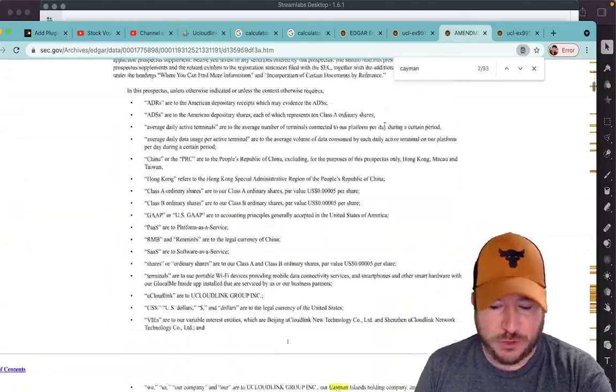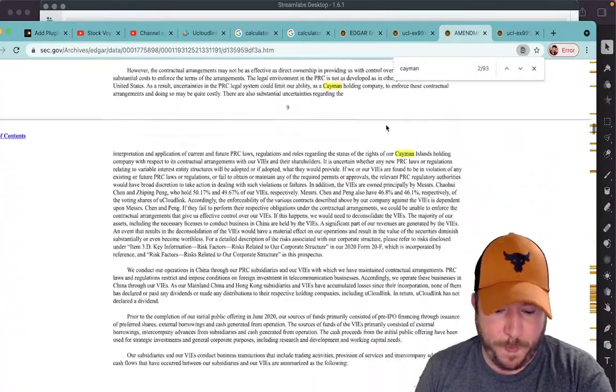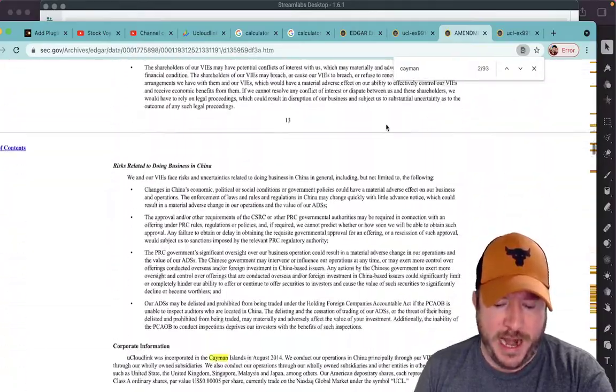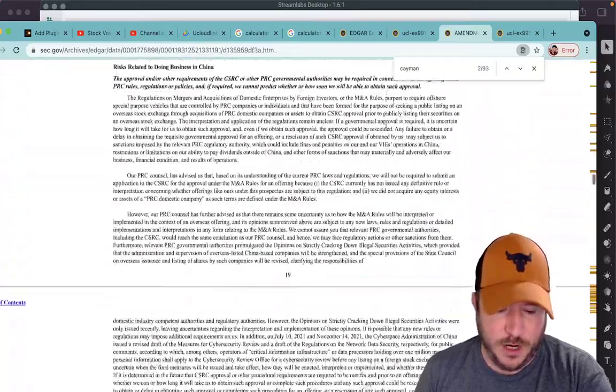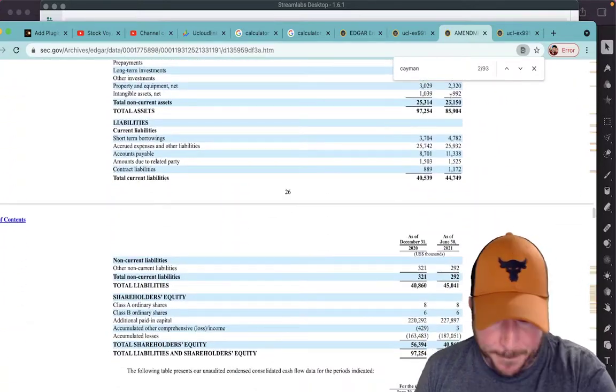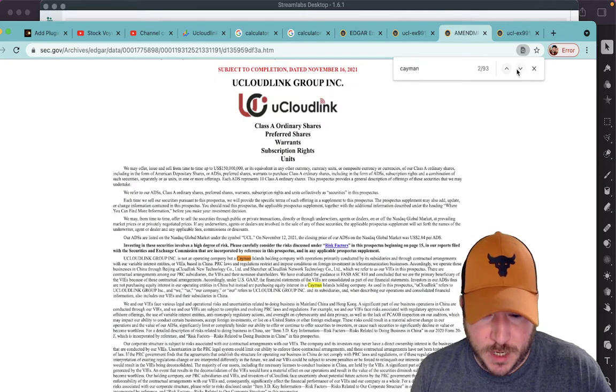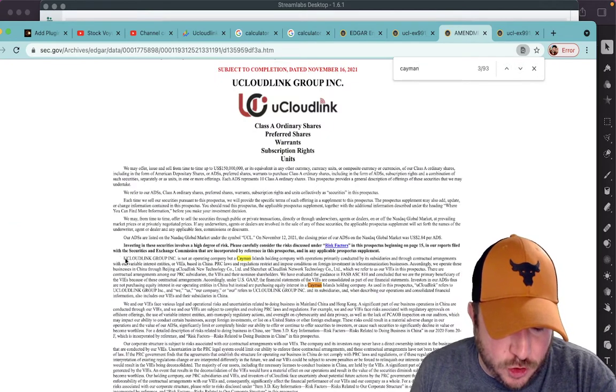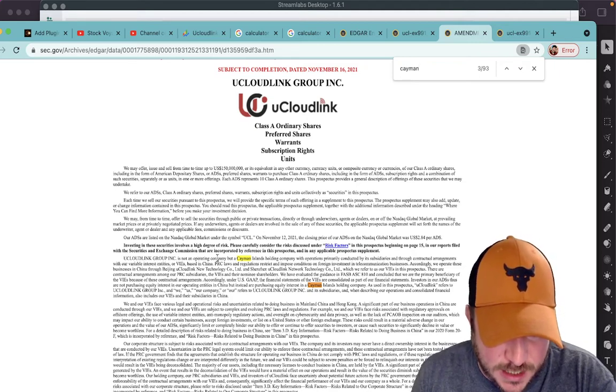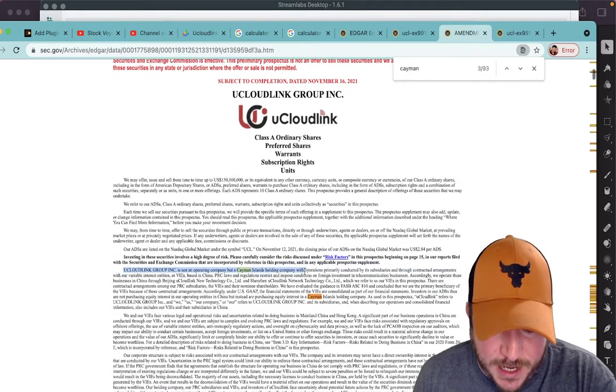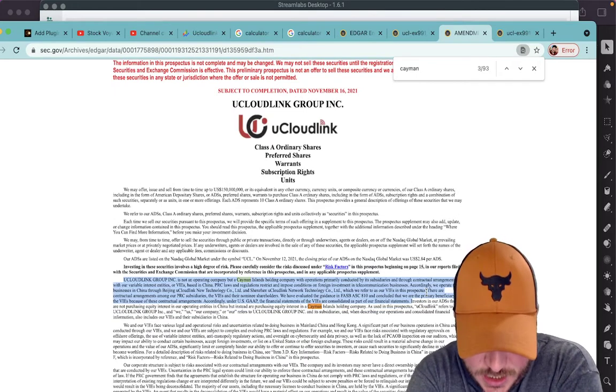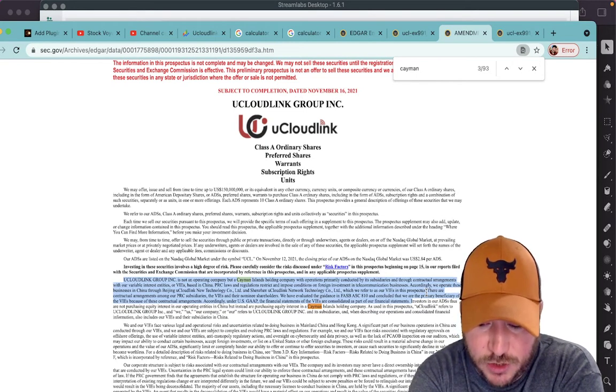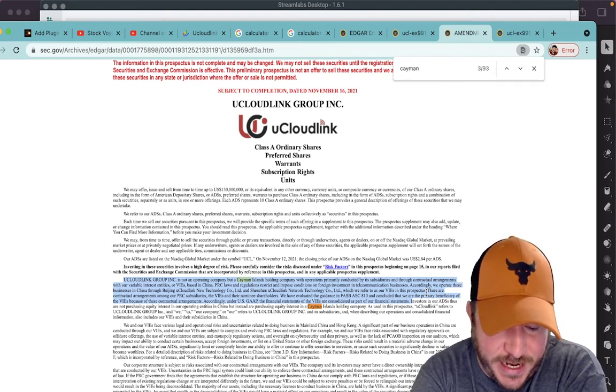But then we scroll down here, the other thing I want to show and talk about, where are we at? Come on, further down, further down, further down. Where are we? Okay, UCLoud Group Link, our UCLoud Link Group is not an operating company, but a Cayman Islands holding company with operations primarily conducted by its subsidiaries and through contractual agreements with our variable interest entities, our VIEs.